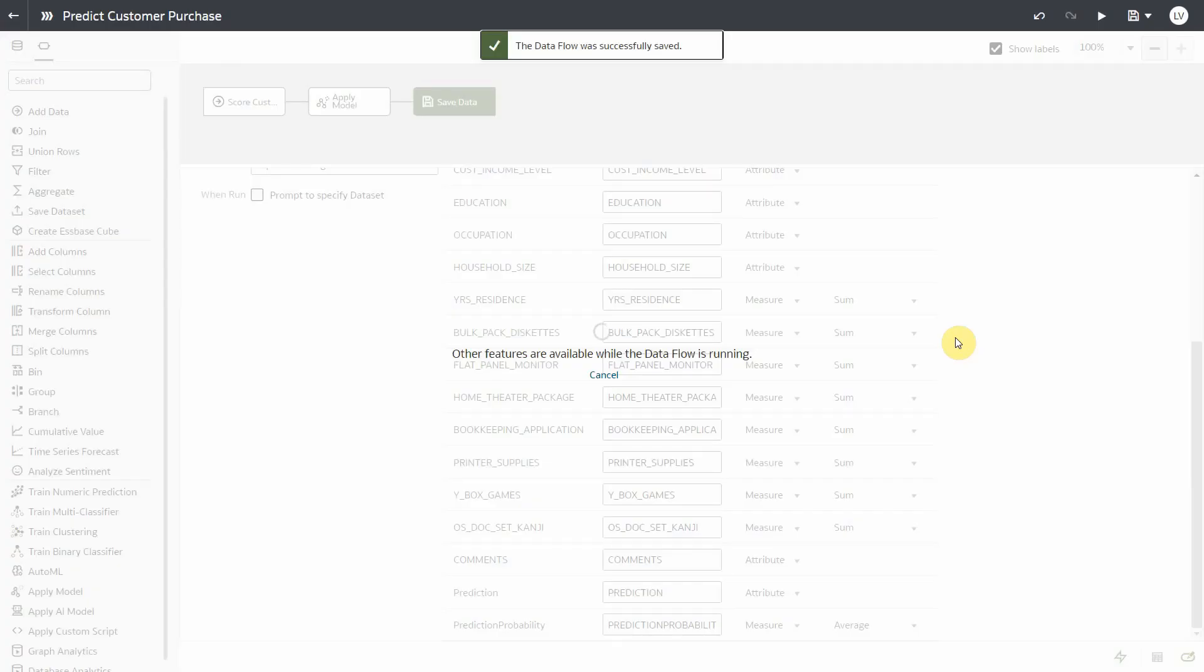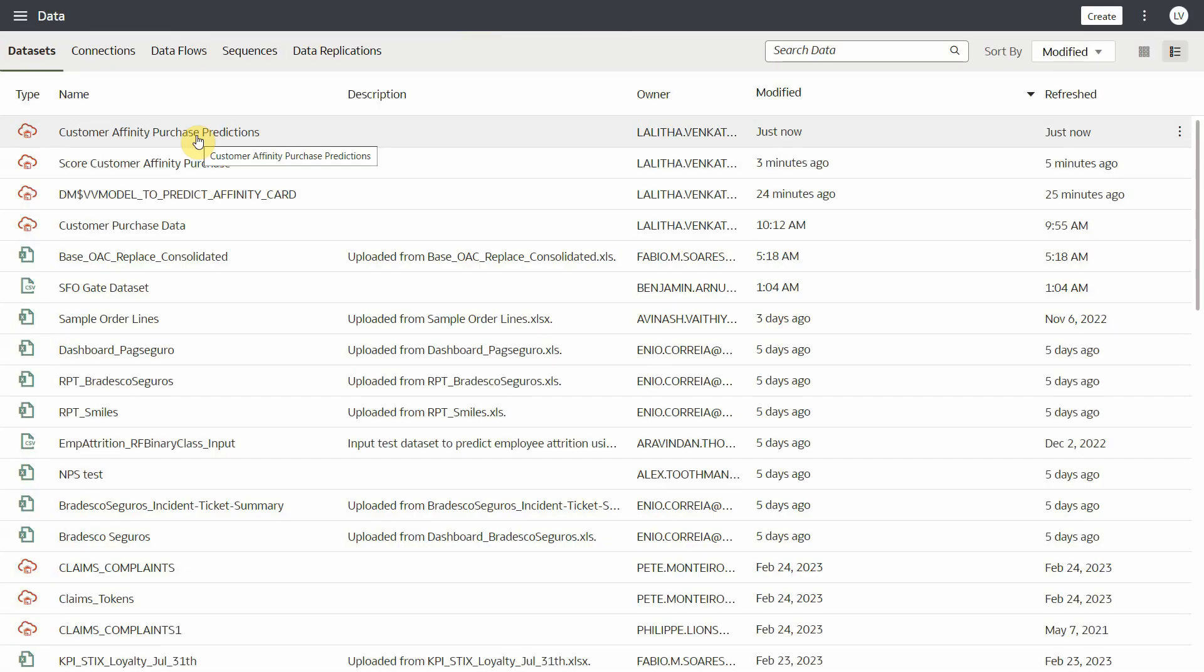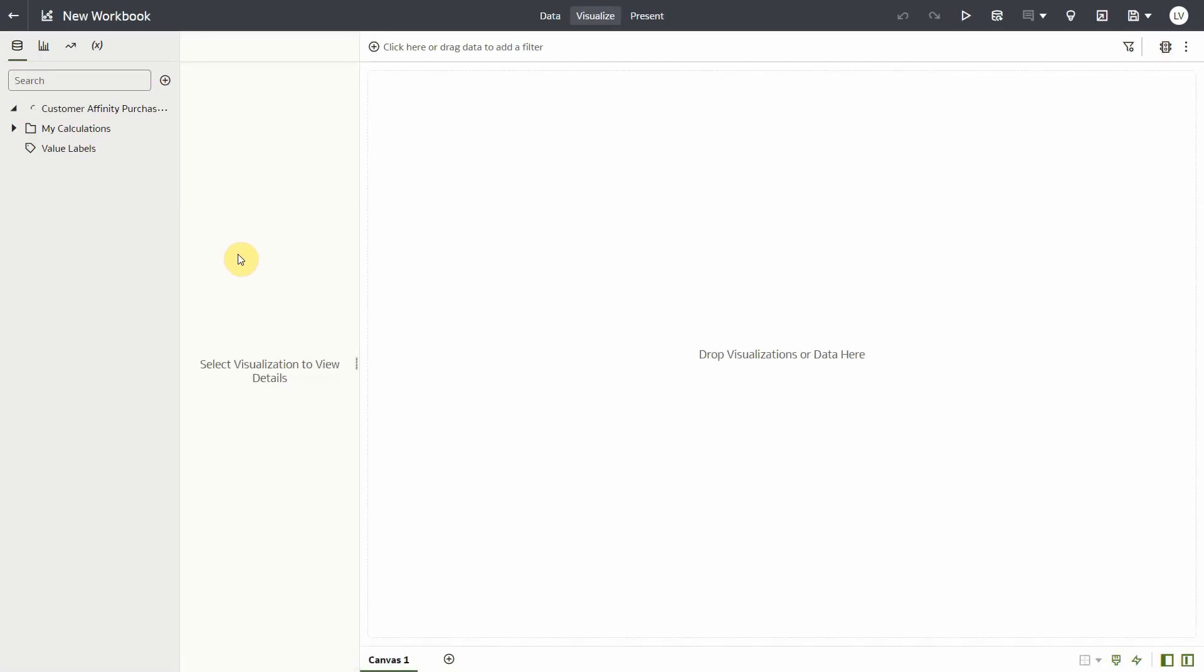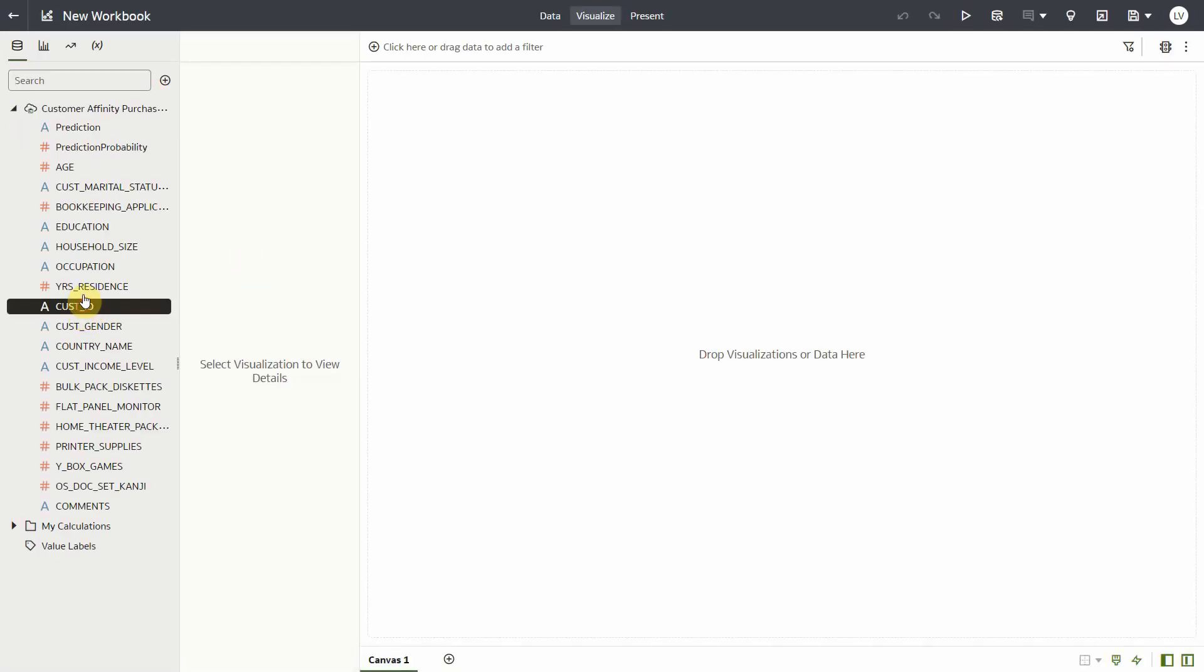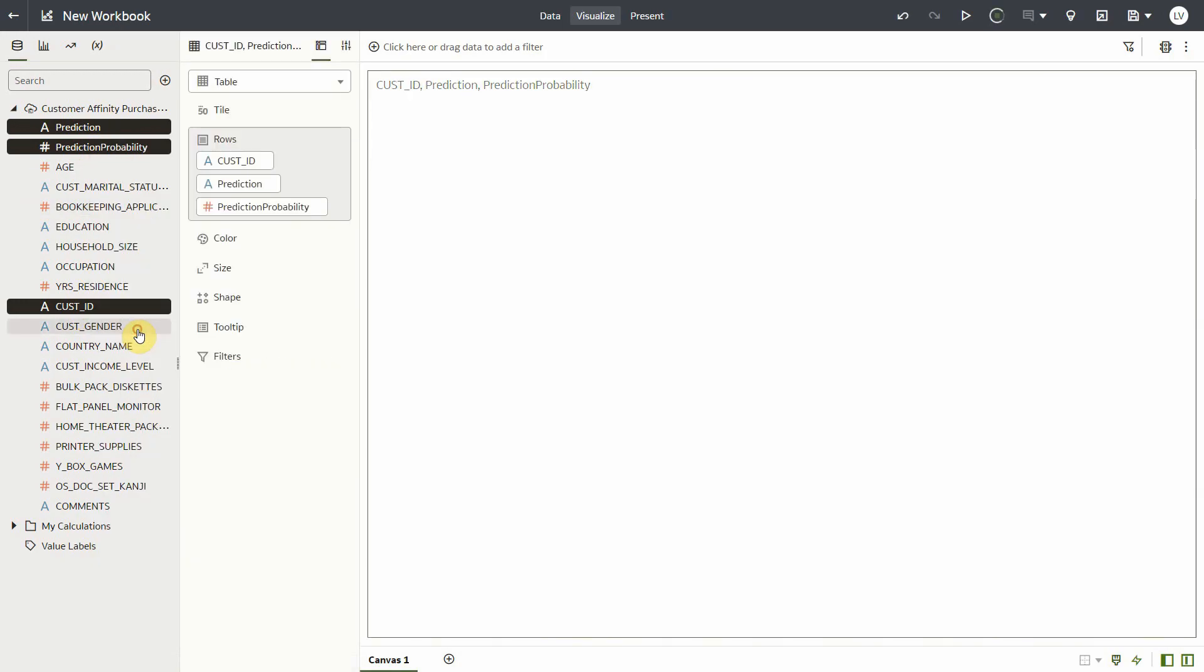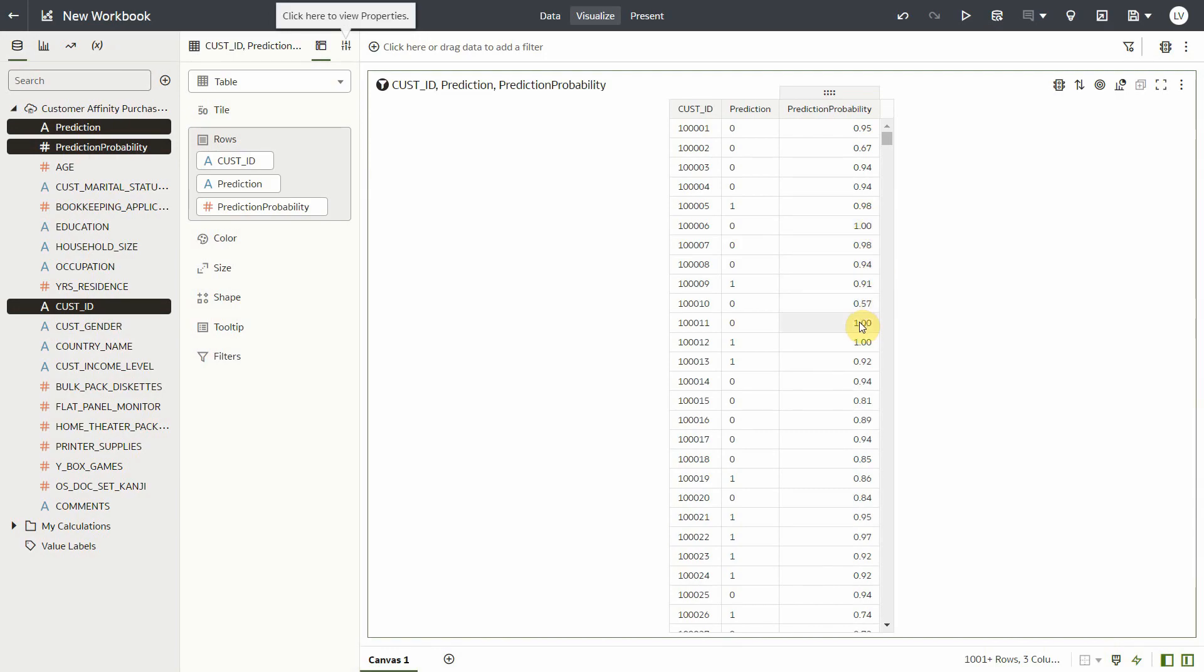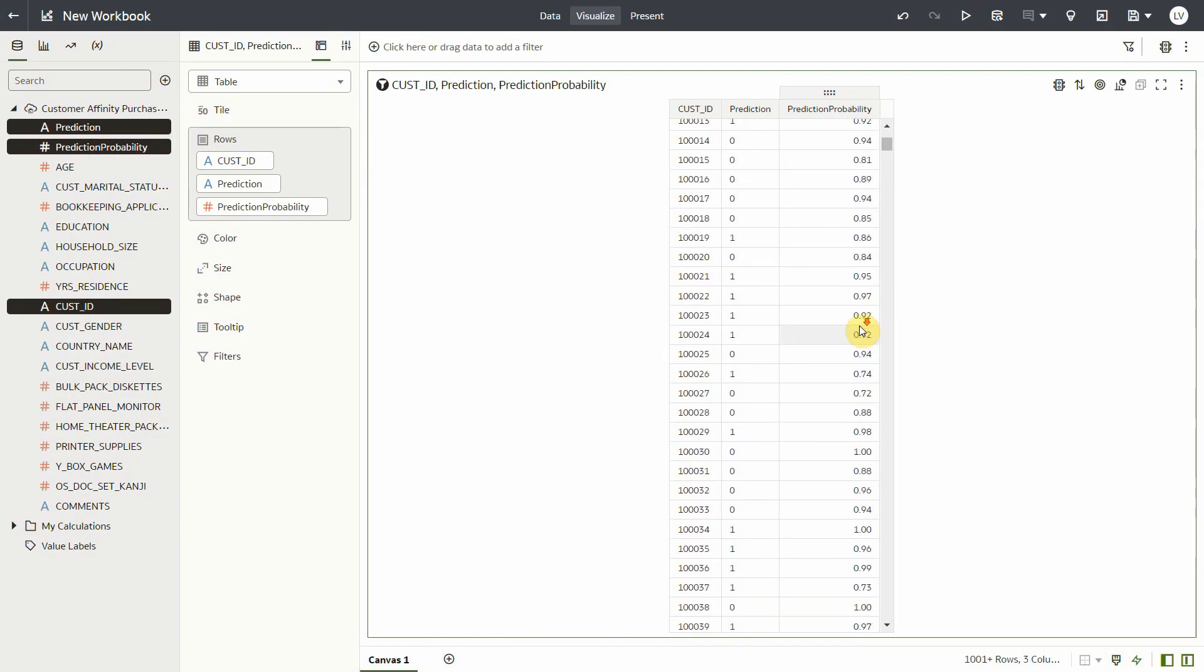As the dataflow executes under the covers, the ML model created by AutoML is invoked and it predicts the target value for each of your input records. As it completes, you see the dataset that the dataflow created. You can open it, bring in the customer ID, prediction, and probability. And you see that for each customer ID, this is the prediction by the ML model generated by the AutoML process.